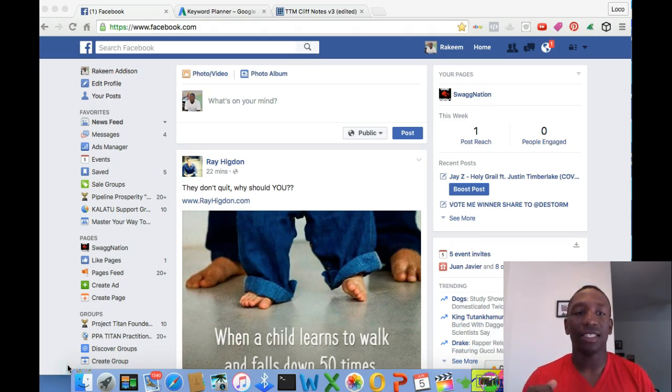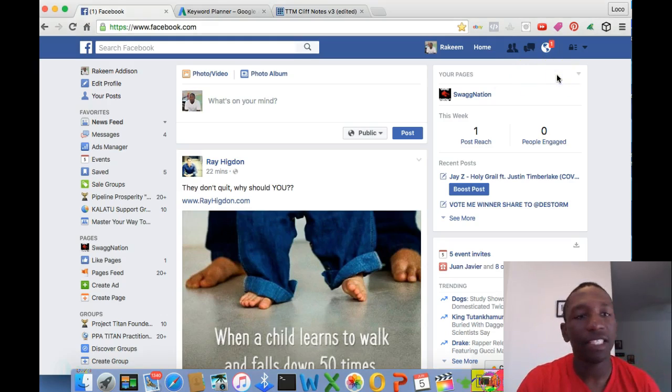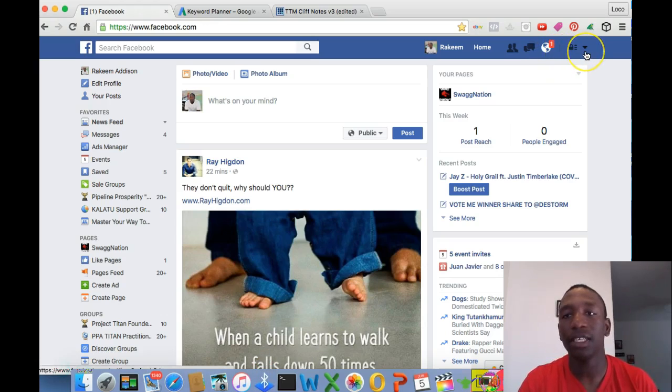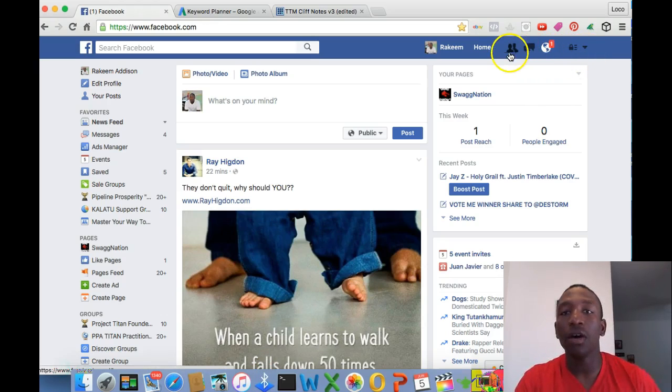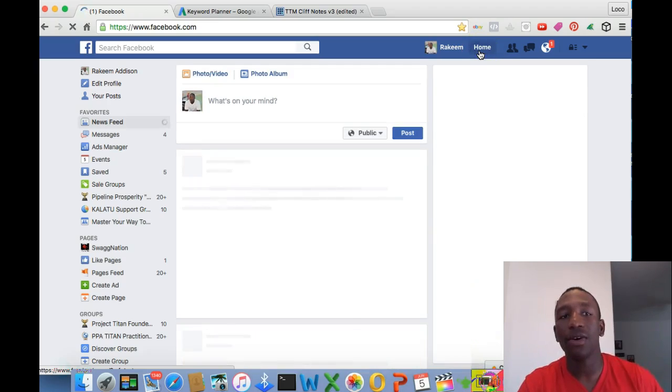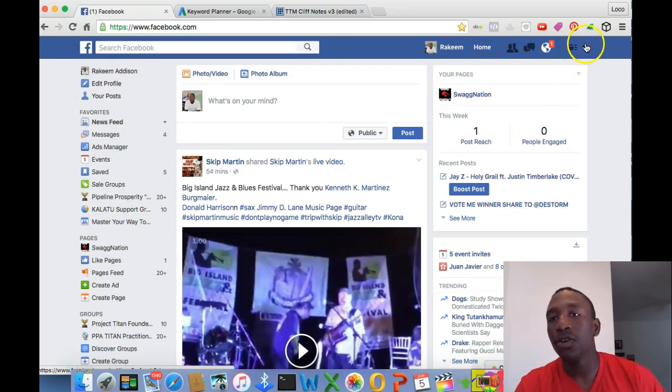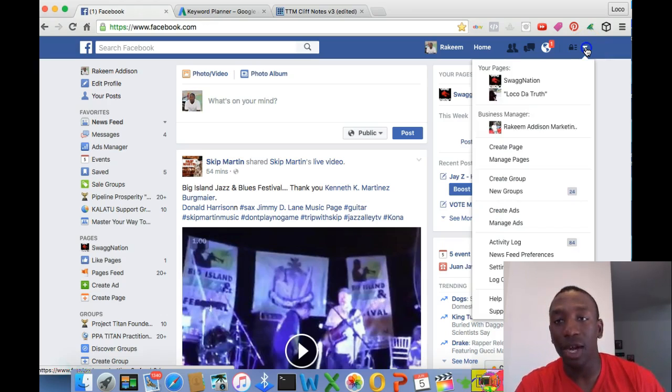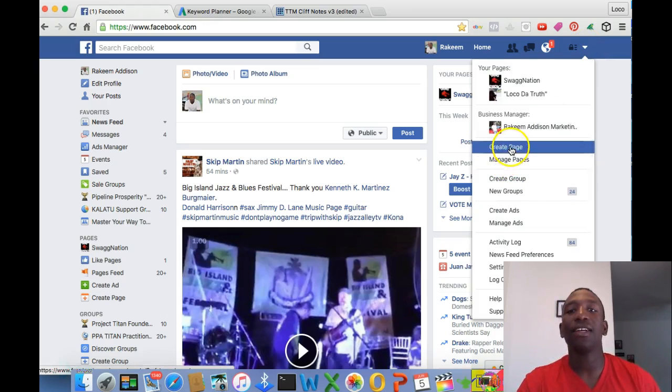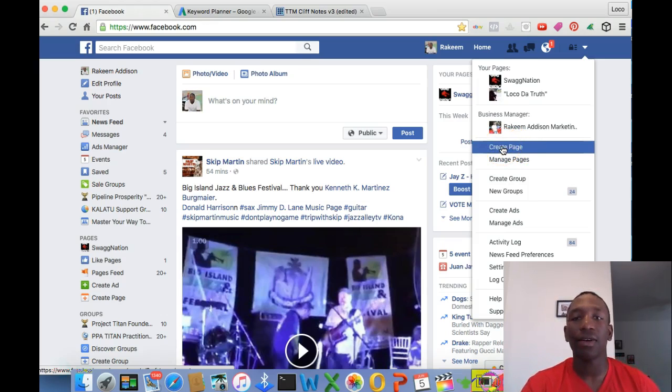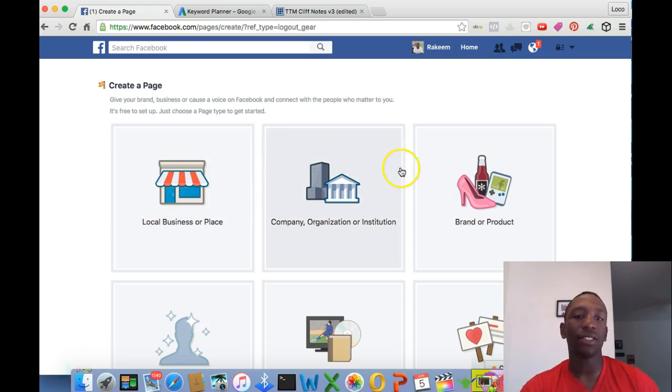Alright, so as you can see, I already have my Facebook personal page pulled up, and I'm on my newsfeed. So up here at the top, make sure you hit Home so you can see all these over here. Up here, hit the drop down arrow, and then right here is what you want to pay attention to: Create Page. Right after you hit the drop down arrow, boom, you're done.